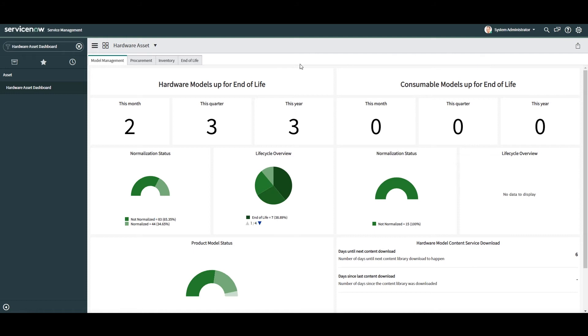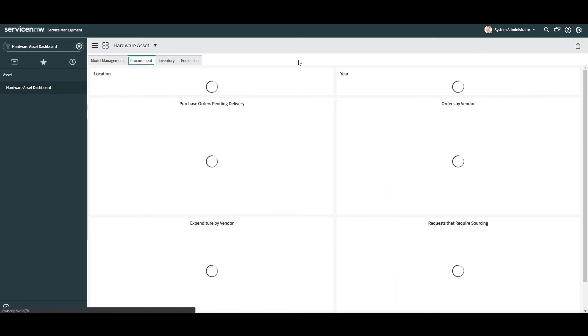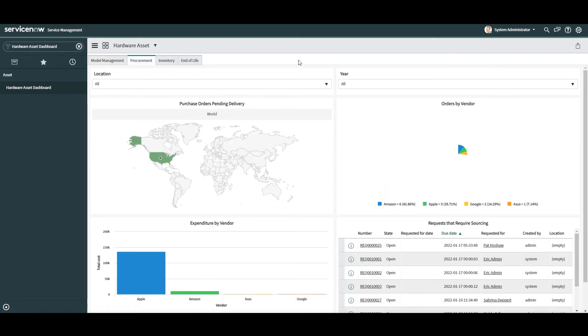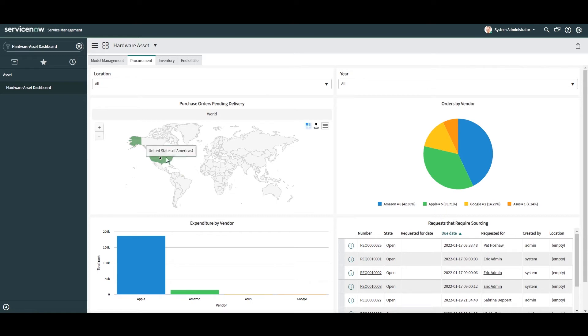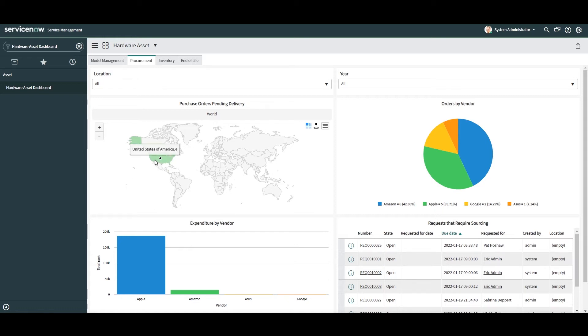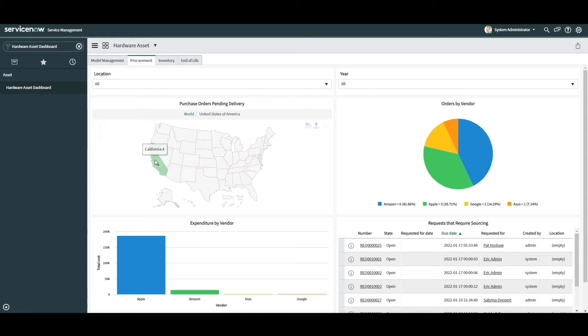let's go into the procurement tab. From this tab, you can view purchase orders that are pending delivery using the interactive map widget. This chart is super useful as it allows you to quickly see what purchase orders are pending without having to look through records. This map is super cool because you can also drill into the state level to see what state a particular purchase order is in.